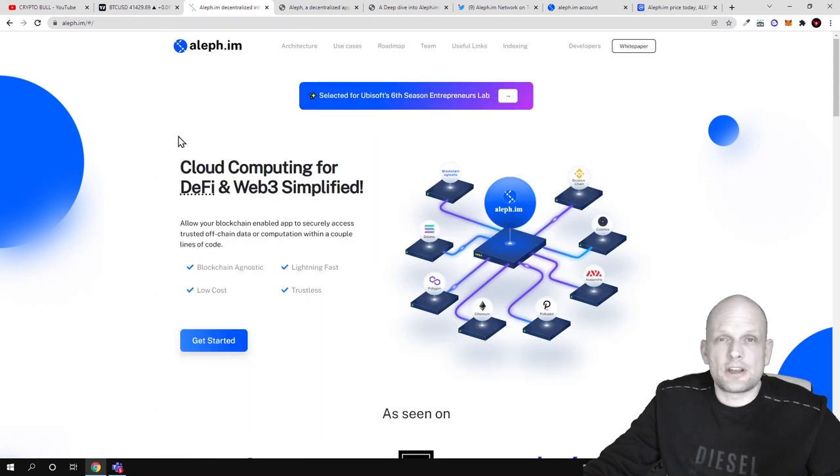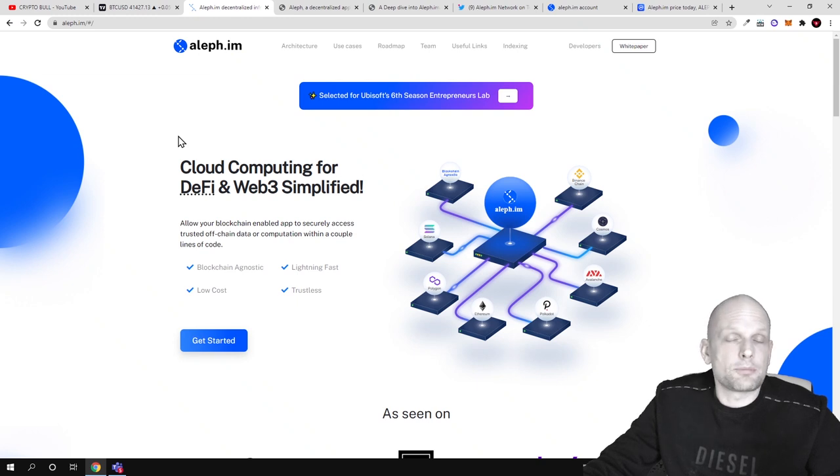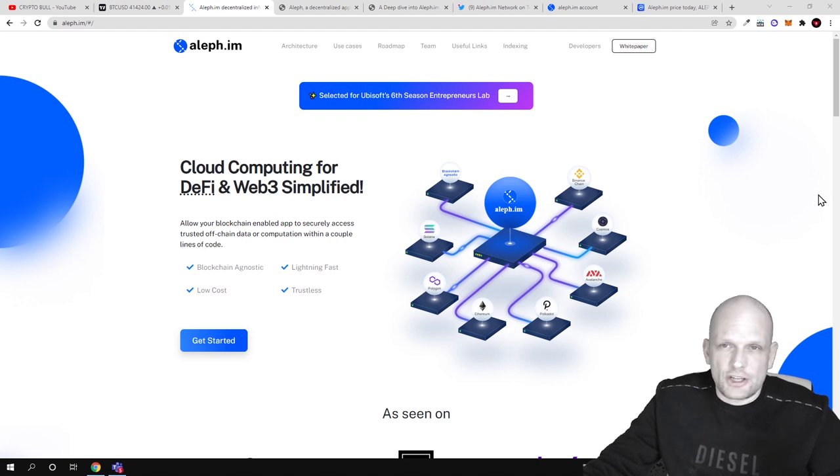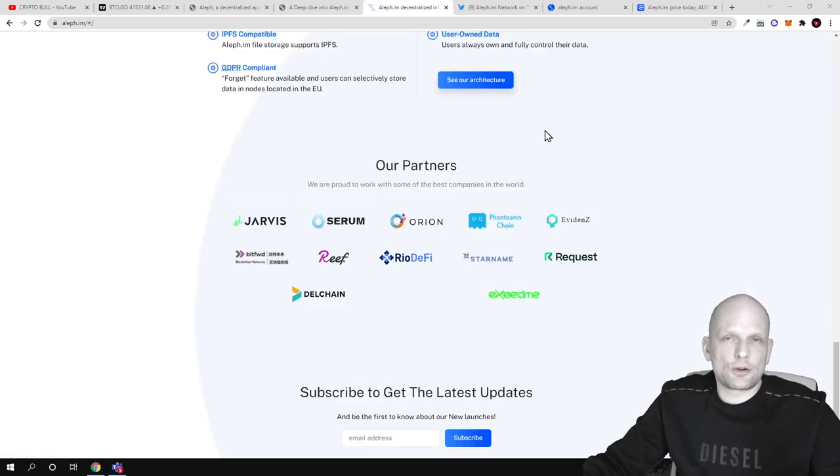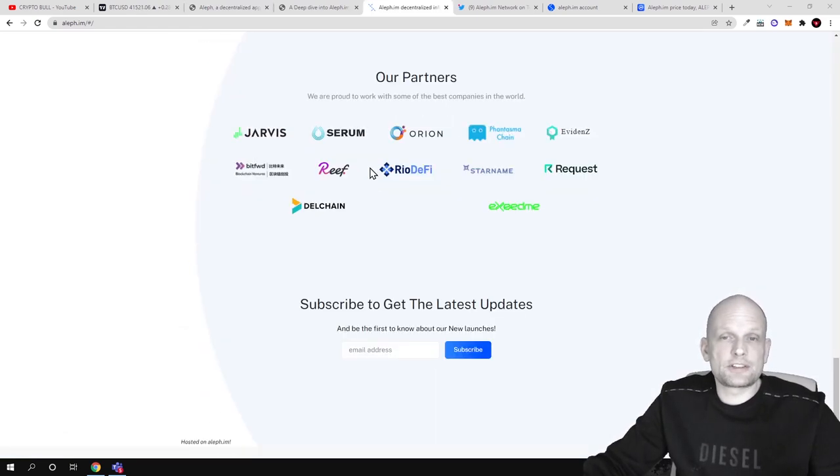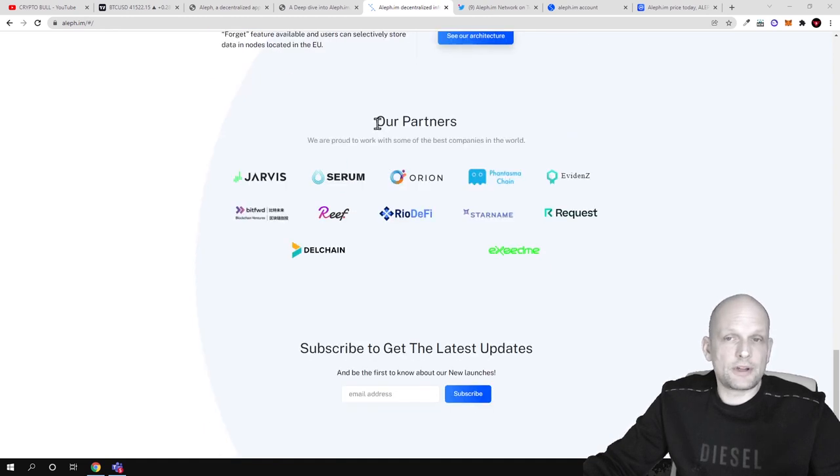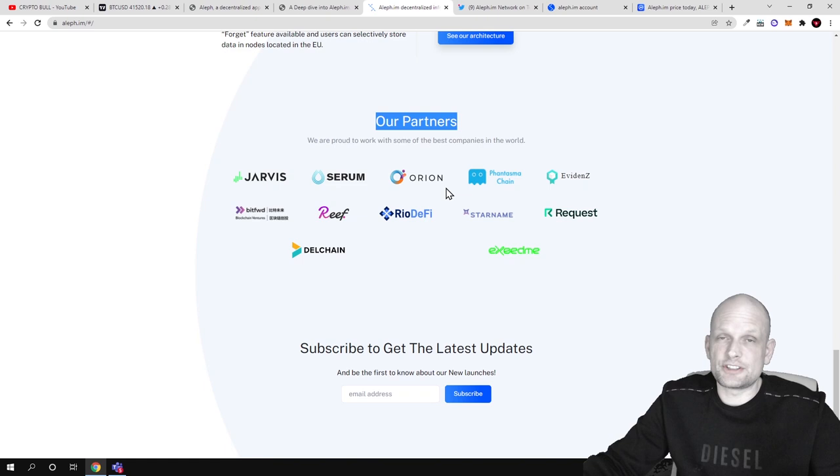Not to mention that one of the main contributors or investors in Aleph.im project was Alameda Research, which is a huge name in crypto space. There are also other partners which you can preview on their home page. As you can see here, other partners like Jarvis, Serum, Orion - all these are huge names in crypto space.